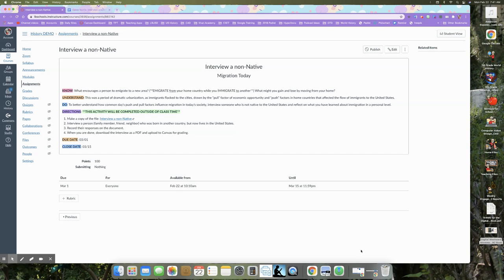And then again, obviously there's the two week buffer for late work where you don't lose any points. If you have a little bit of trouble getting in contact with the person that you can interview.